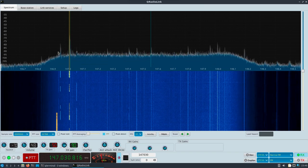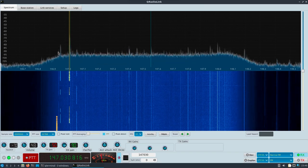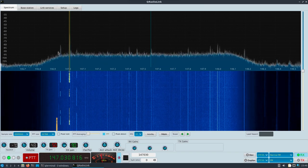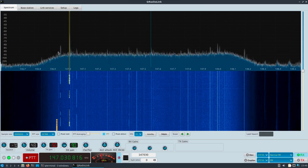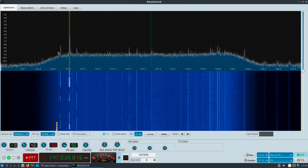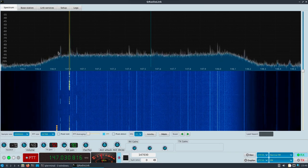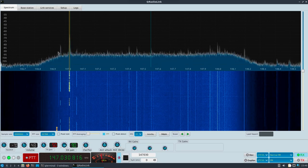And yeah, there's a lot more that Q Radio Link can do. So I at least wanted to touch on these few things here. So all right. Thanks. Have a good one.